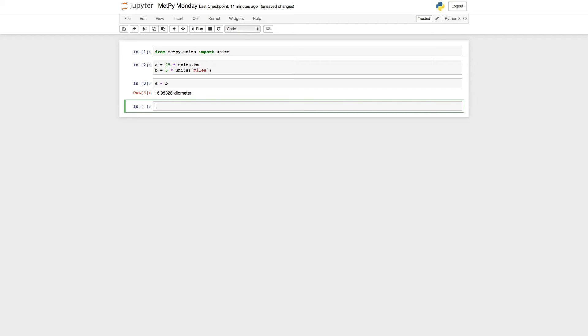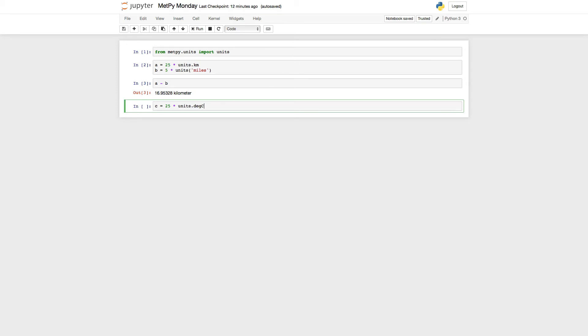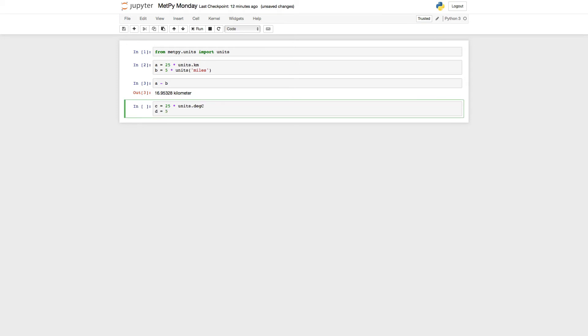So now let's try a similar exercise with temperature. So I'm going to say C is 25 times units dot degrees Celsius, deg C. And let's make D 5. And let's go ahead and stick with degrees Celsius. This could be Fahrenheit, Kelvin, whatever you like.